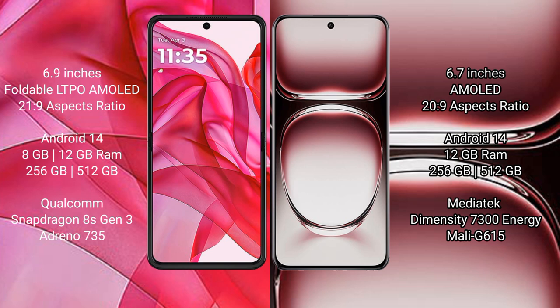Both the Motorola Edge 50 Ultra and the Oppo Reno 12 Pro run on the Android 14 operating system.